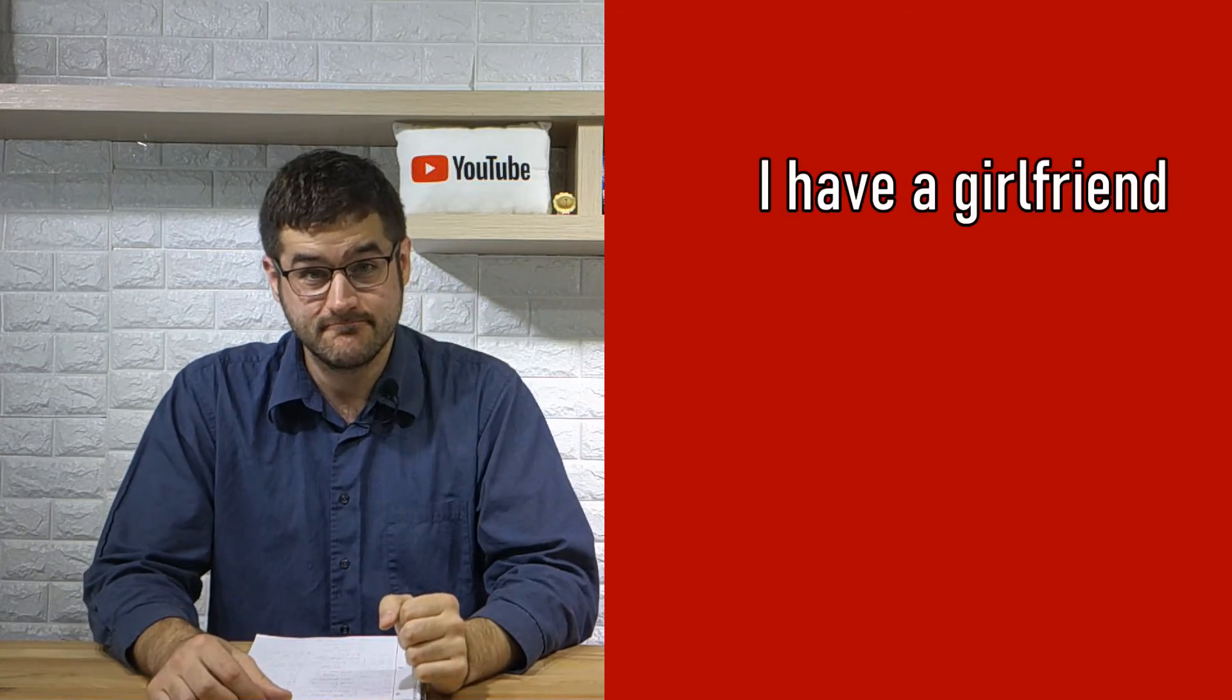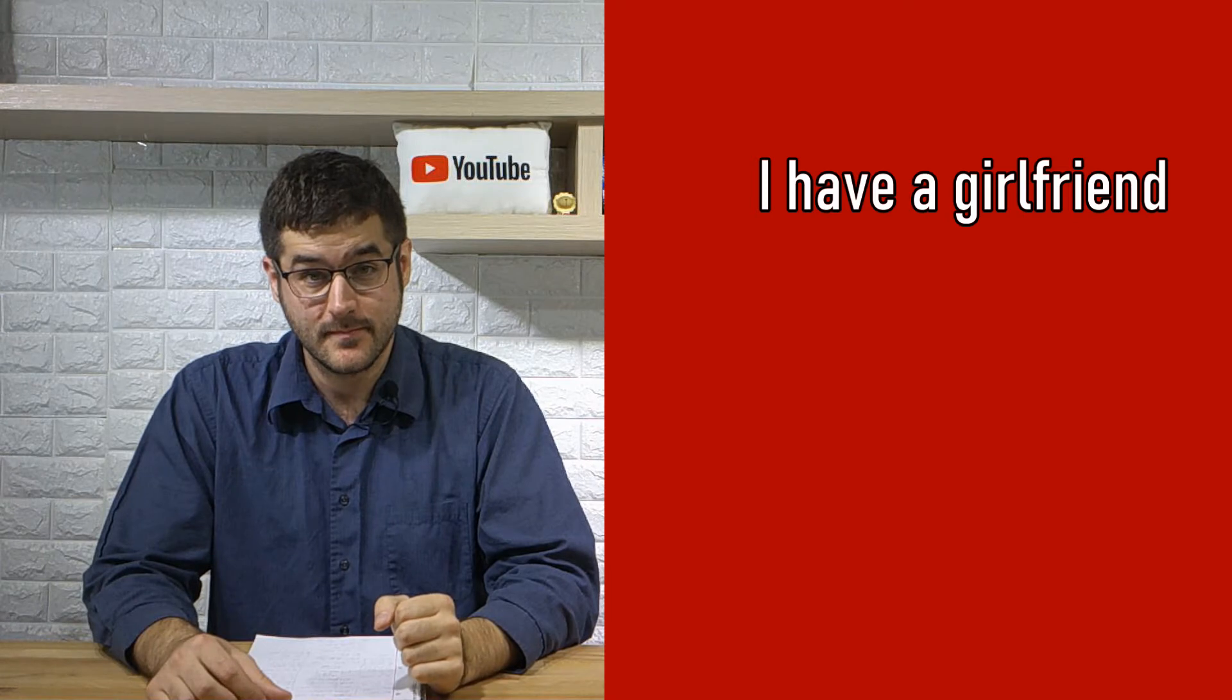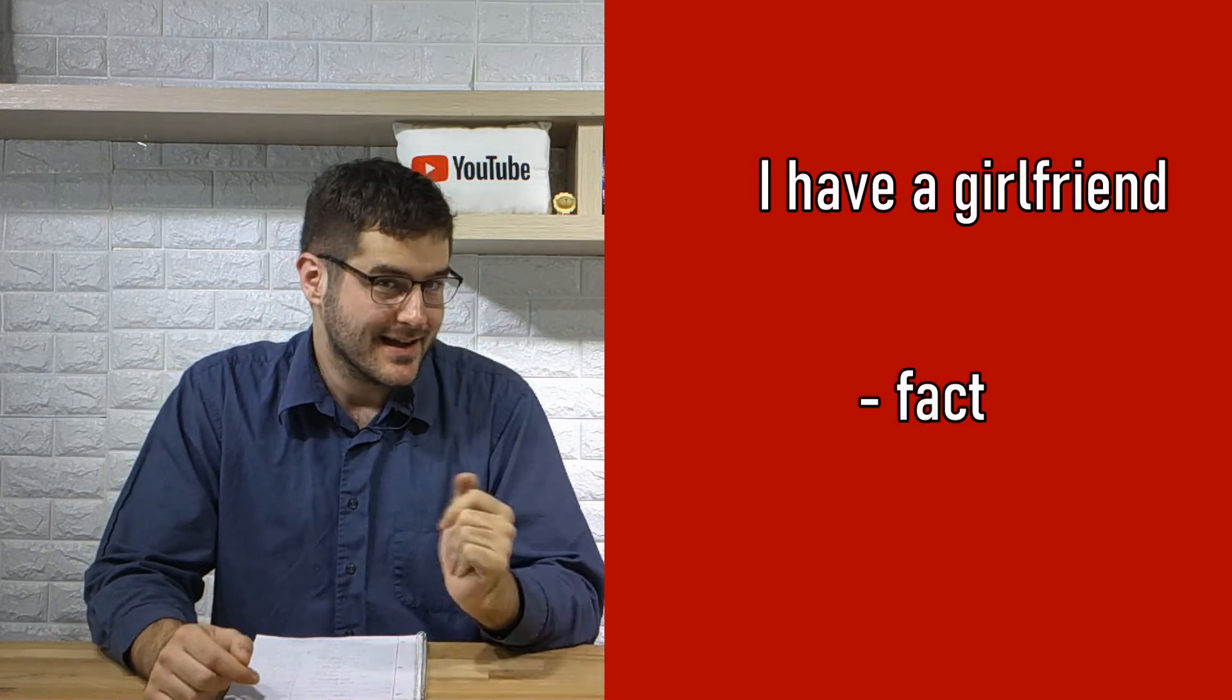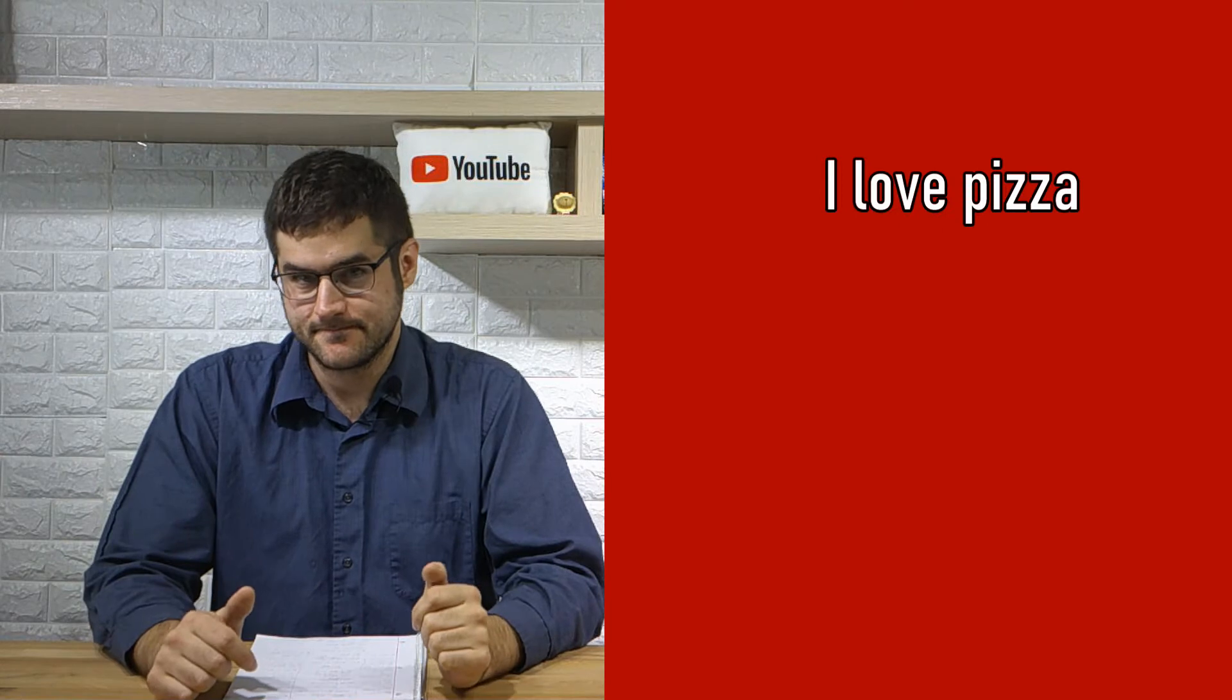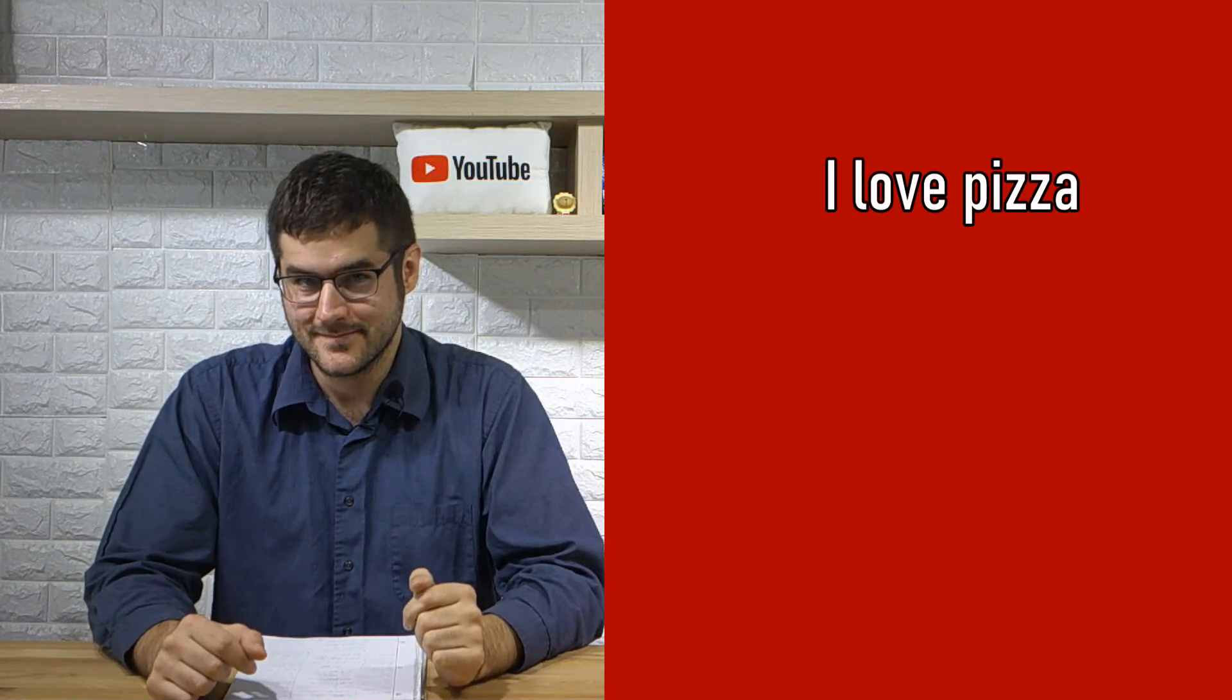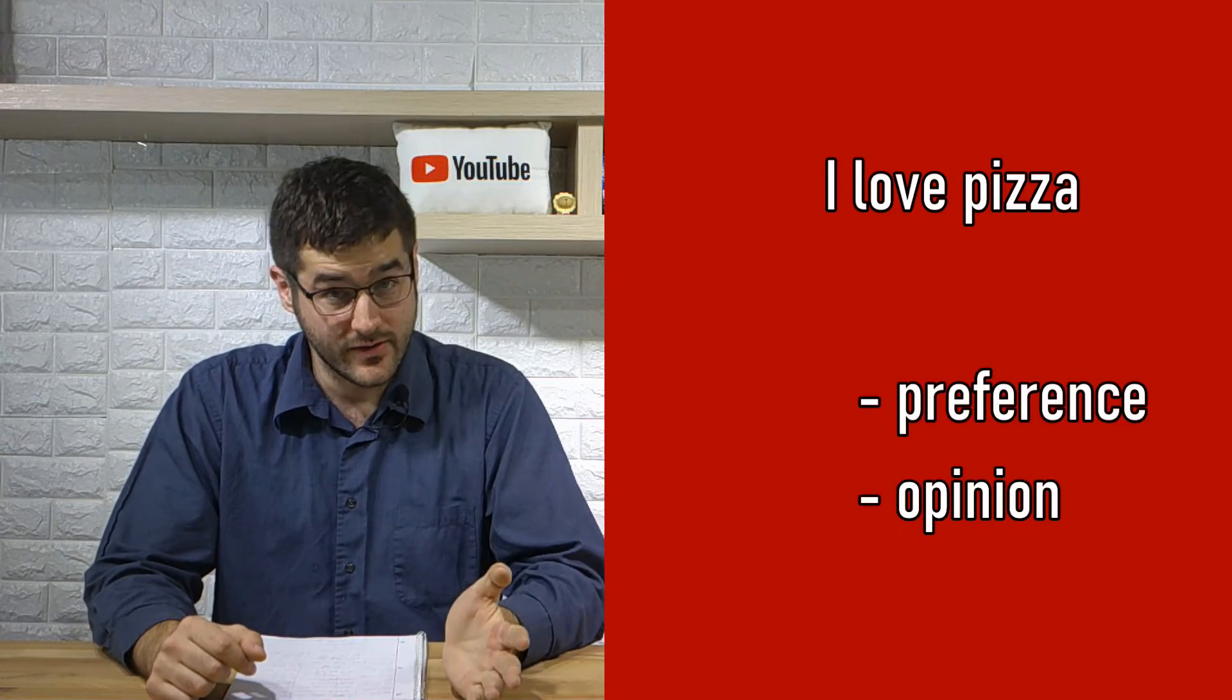I have a girlfriend. Again, it's a fact. I love pizza. This is a preference.